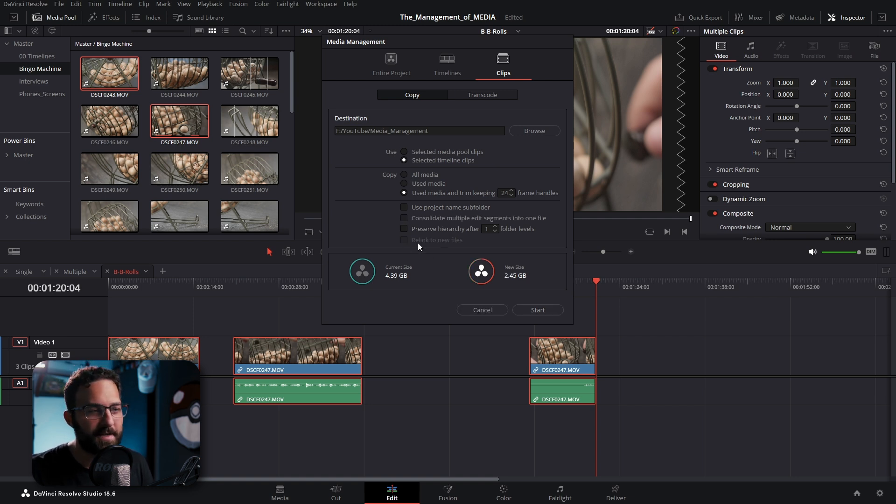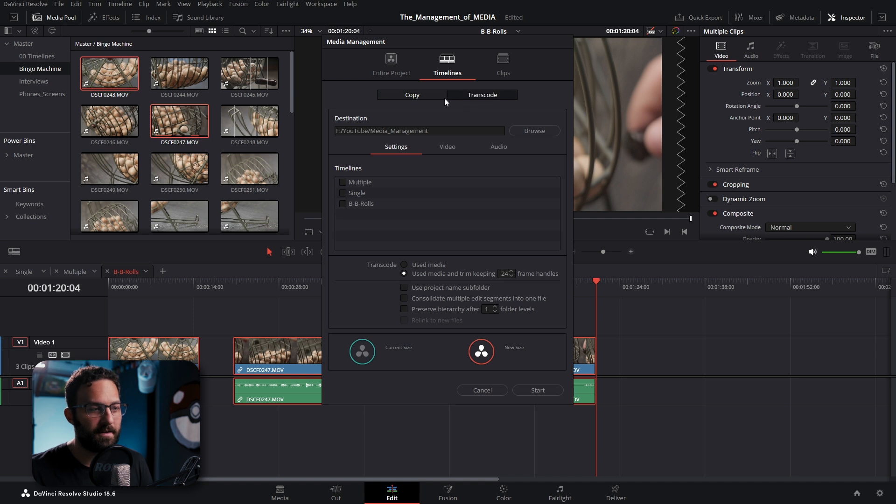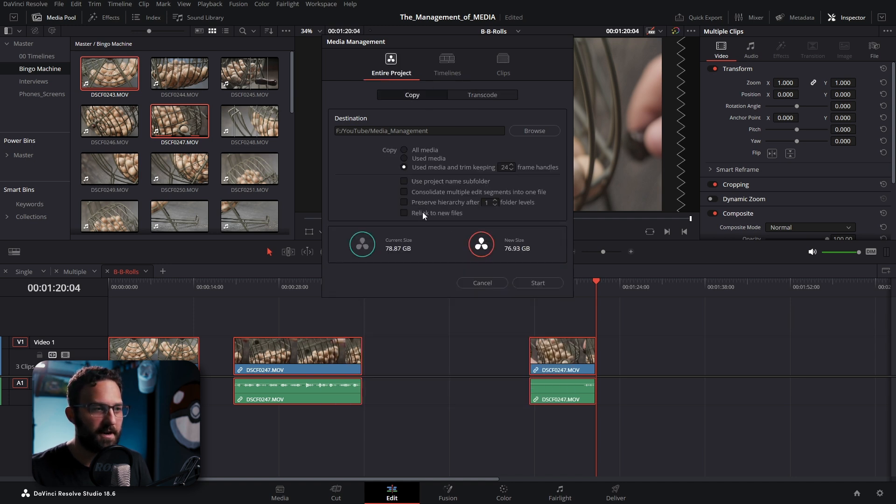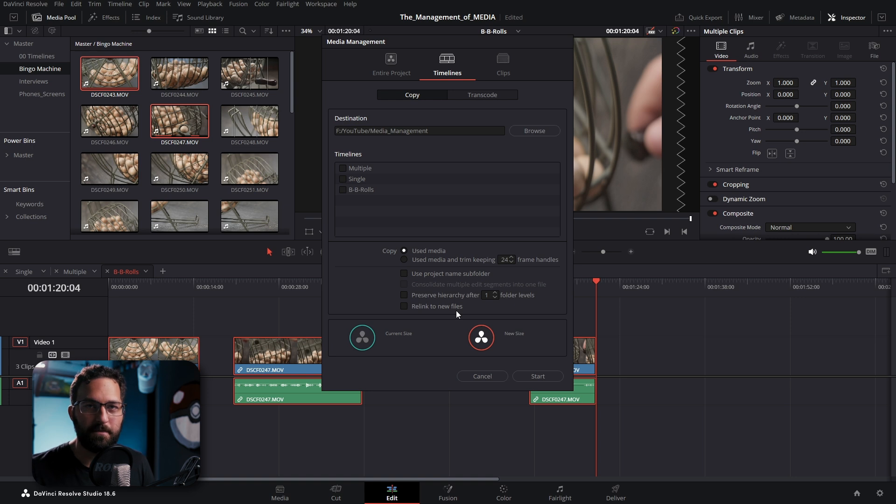Now I will say sometimes this relink to new files does get grayed out for whatever reason. And it usually happens when you hit selected timeline clips on the clips tab and then all of a sudden it's gone for both of your timeline options as well. But if you go back to entire project and then just switch whatever media you're using, then for some reason it can pop back online. I don't exactly know what the bug is here, but this is just something to note if you're trying to use that toggle. Who knows, in a future version, this might not be an issue. At the time of recording this, even the manual is not completely in line with how it works right now.